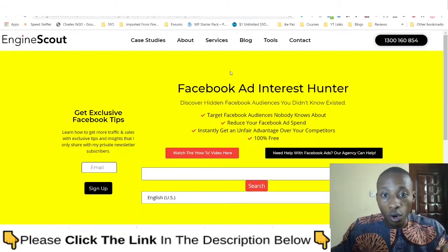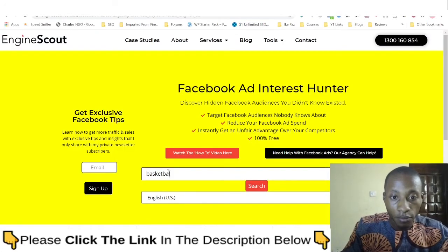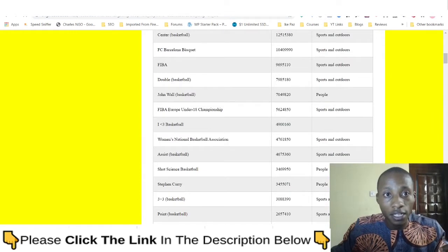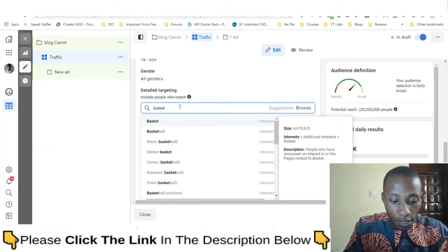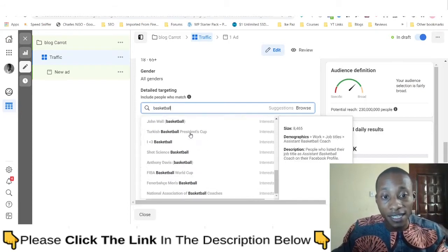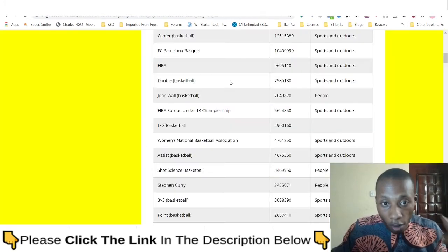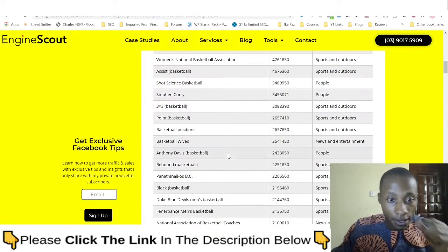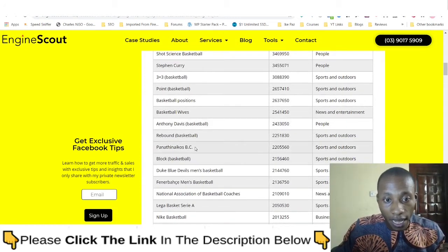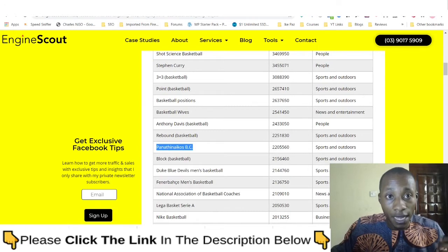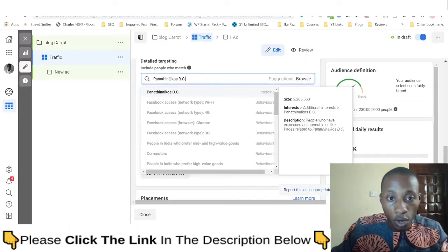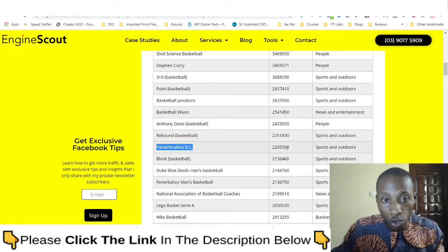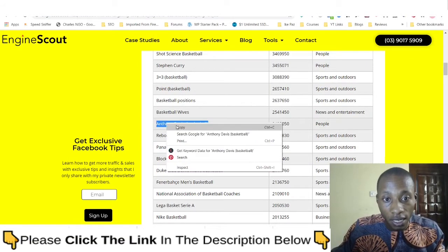Now let's search for 'basketball' — say you're in the basketball niche and want to run Facebook ads. If we go back and search basketball on Facebook, these are all the interests Facebook is showing us. Comparing that to what the Engine Scout tool gives us, let's sort by audience size. Let's grab one and check — you can see it's actually available with over two million in audience size, which matches what Facebook showed us.